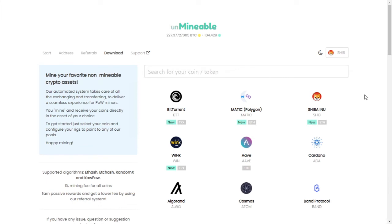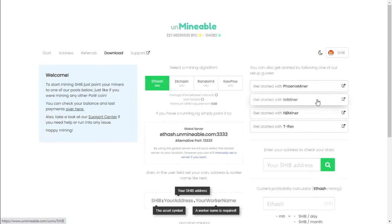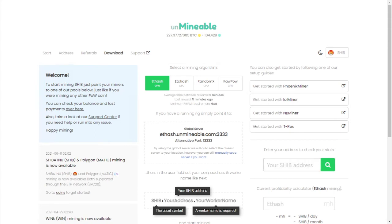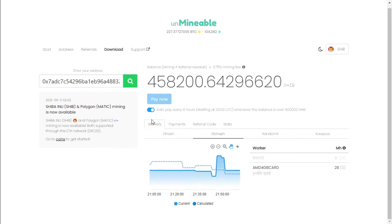The last thing that we need to check is our monitoring of our mining graphics card. So we go back to Unmineable.com, select the coin that you're mining. And on the right hand side, you need to insert your Shiba Inu address and search. So I still have a balance of about 458,000 Shiba.